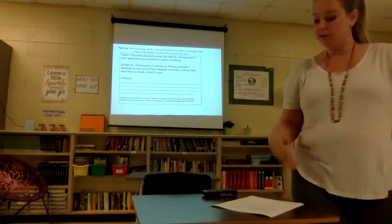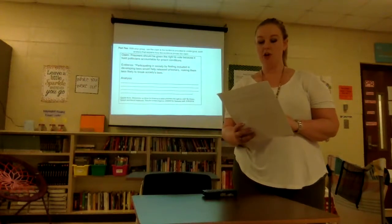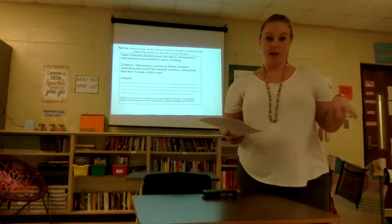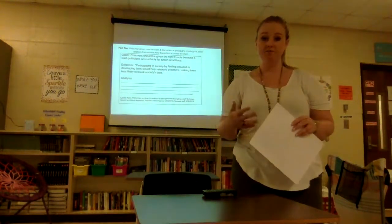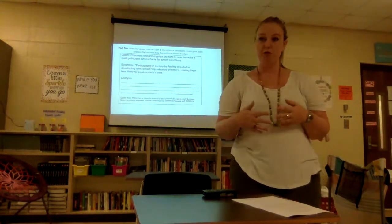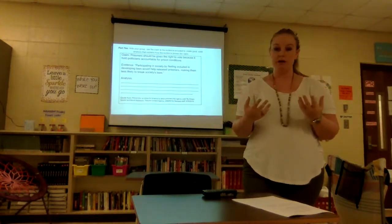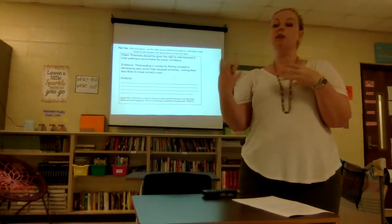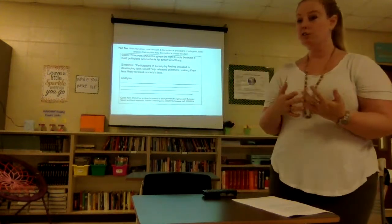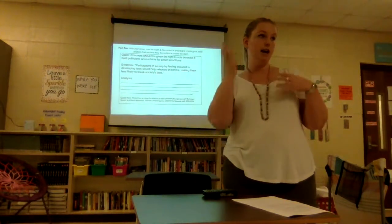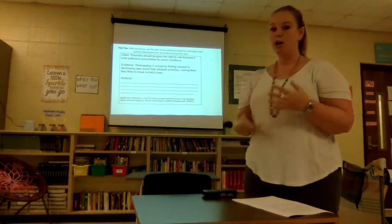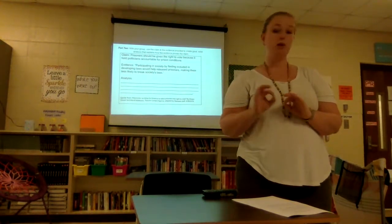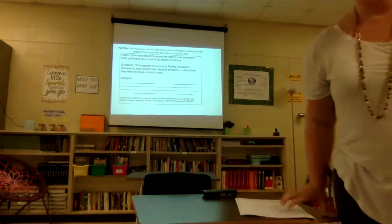Then they come together based on the topic they chose. So all students who wrote about college athletes being paid will get together, and all students who wrote about prisoners having the right to vote will get together. They will read their paragraphs aloud to each other, and individuals within the group are responsible for giving one glow and one grow — a practice we use often. A glow means they tell them something they did really well, hopefully relating to their analysis. A grow is a suggestion for what they could do better next time, maybe another thought on how they could have analyzed it differently. After that we come together, anyone who wants to share aloud is welcome to, and we'll do a quick wrap-up of how we feel about analysis.